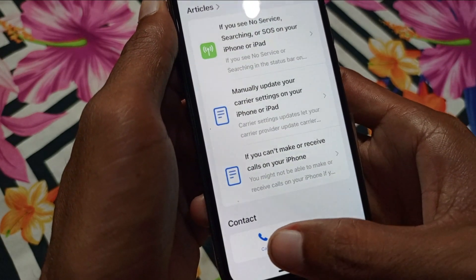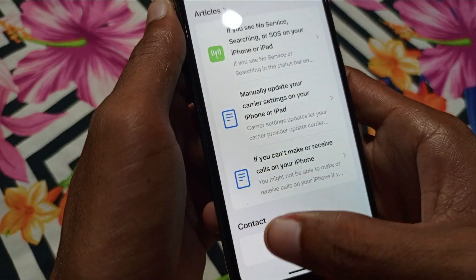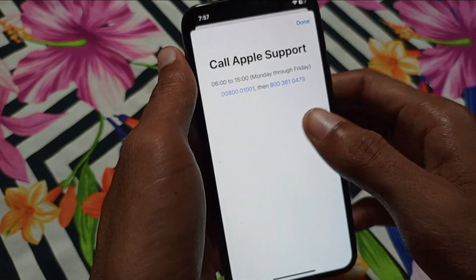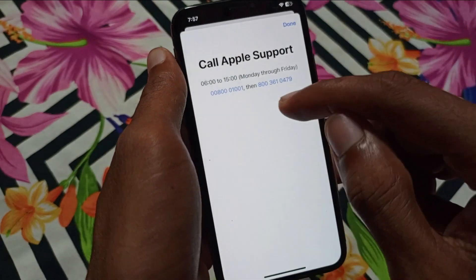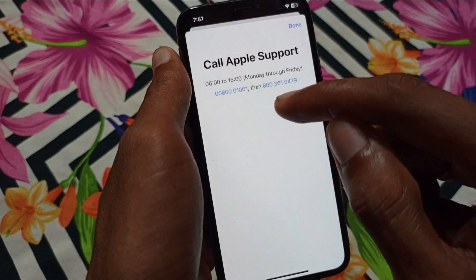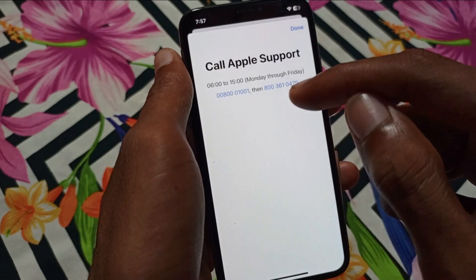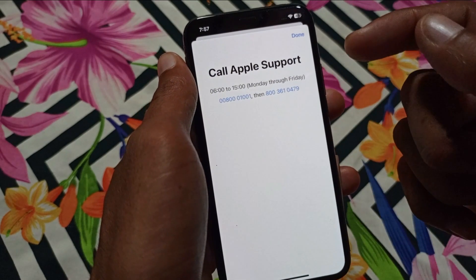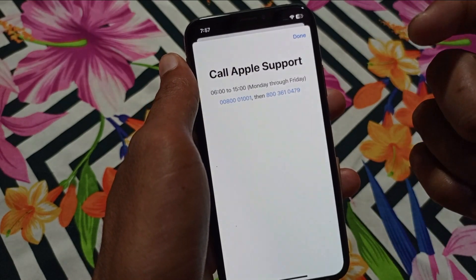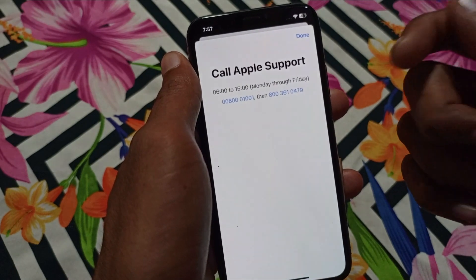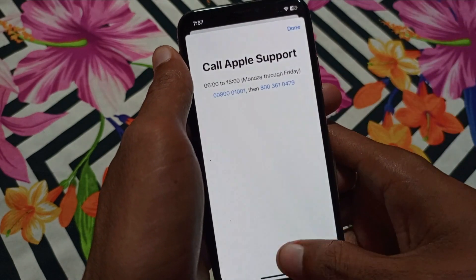Scroll down and you will find the option to Call. There are two numbers listed — call either of them, tell them your problem, and they will fix your problem within a few minutes.